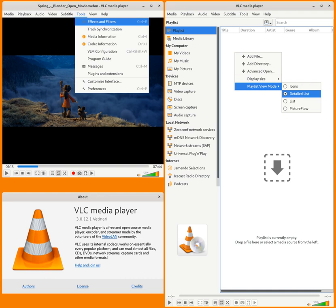VLC supports many audio and video compression methods and file formats, such as DVD video, video CD and streaming protocols. It is able to stream media over computer networks and to transcode multimedia files.